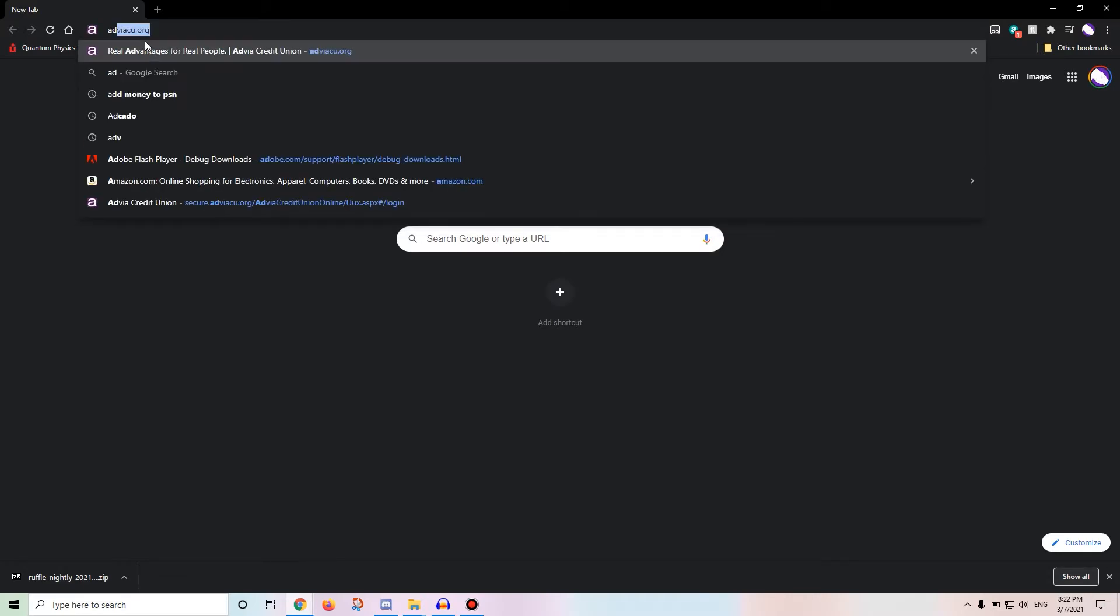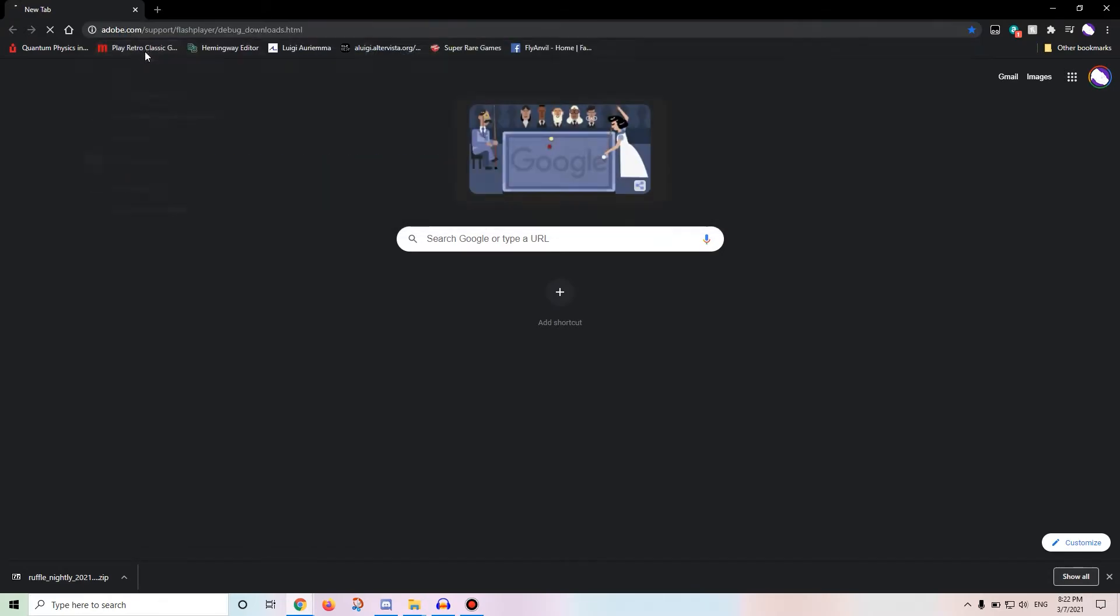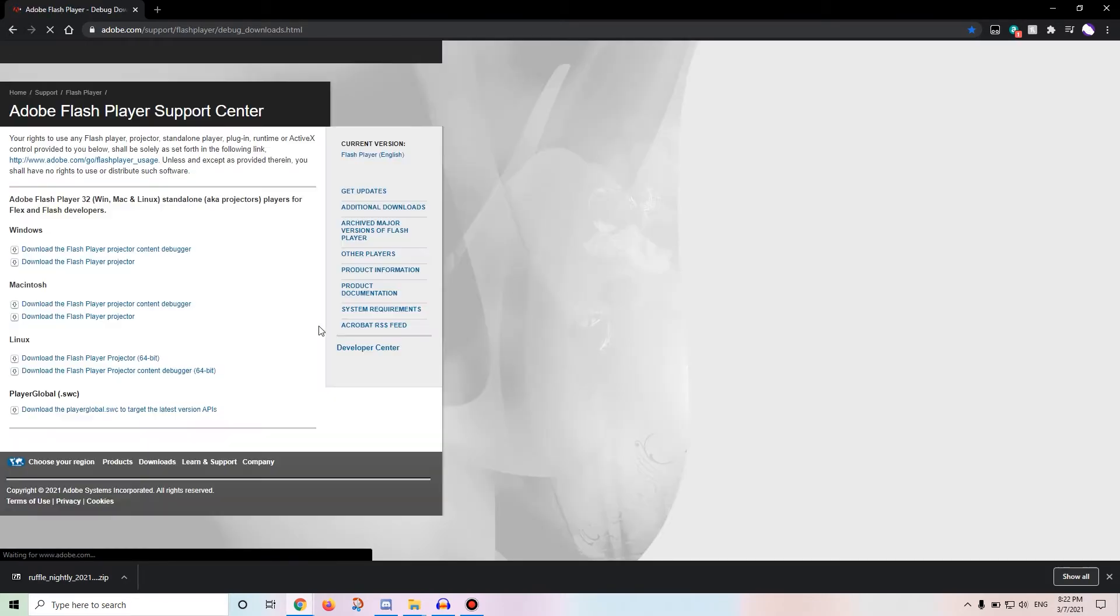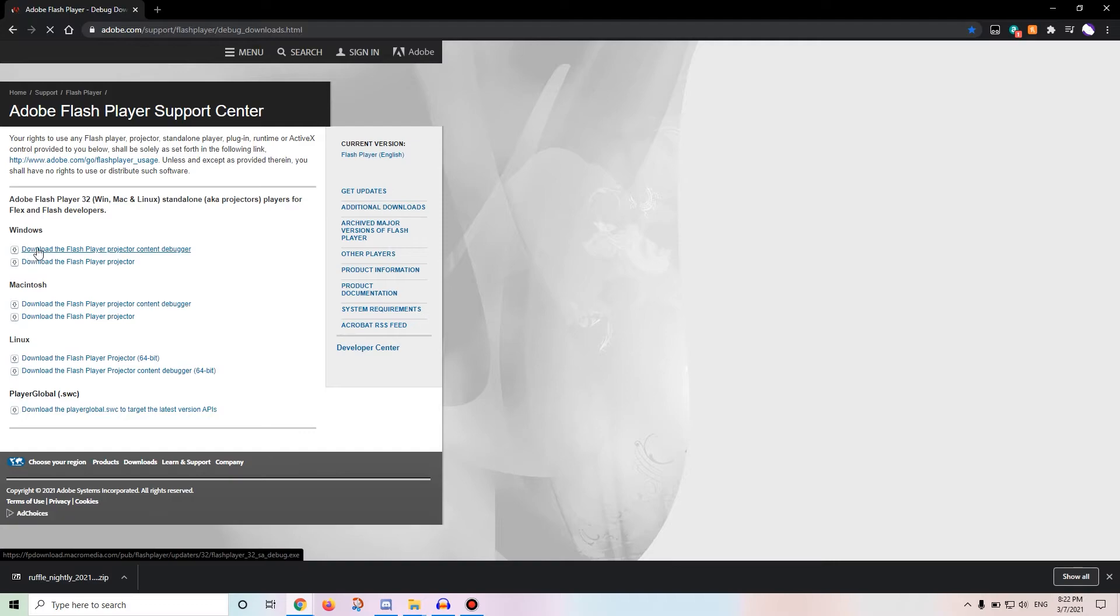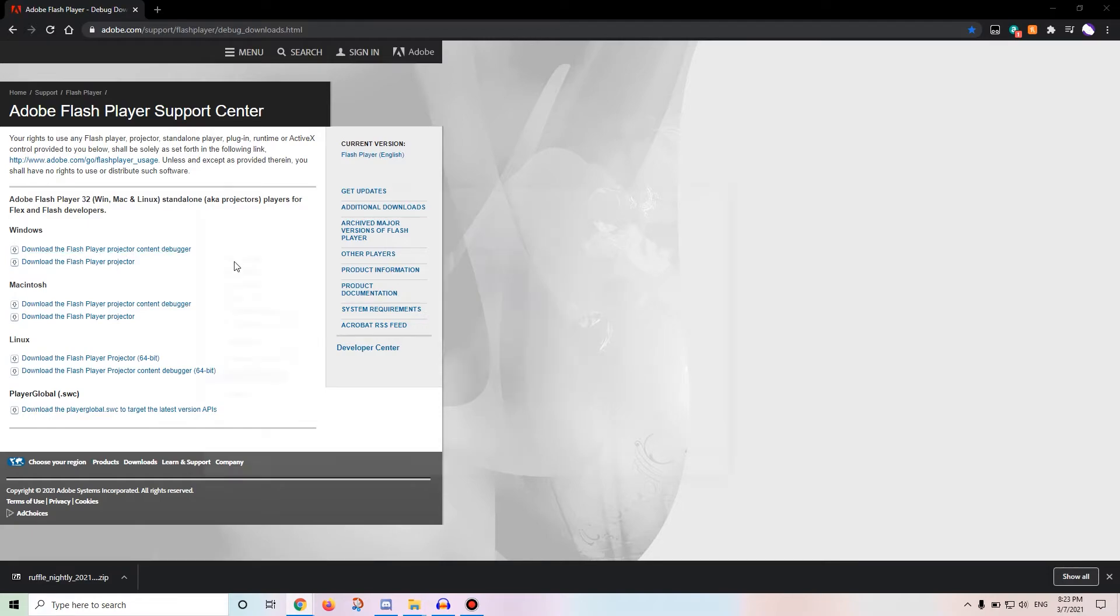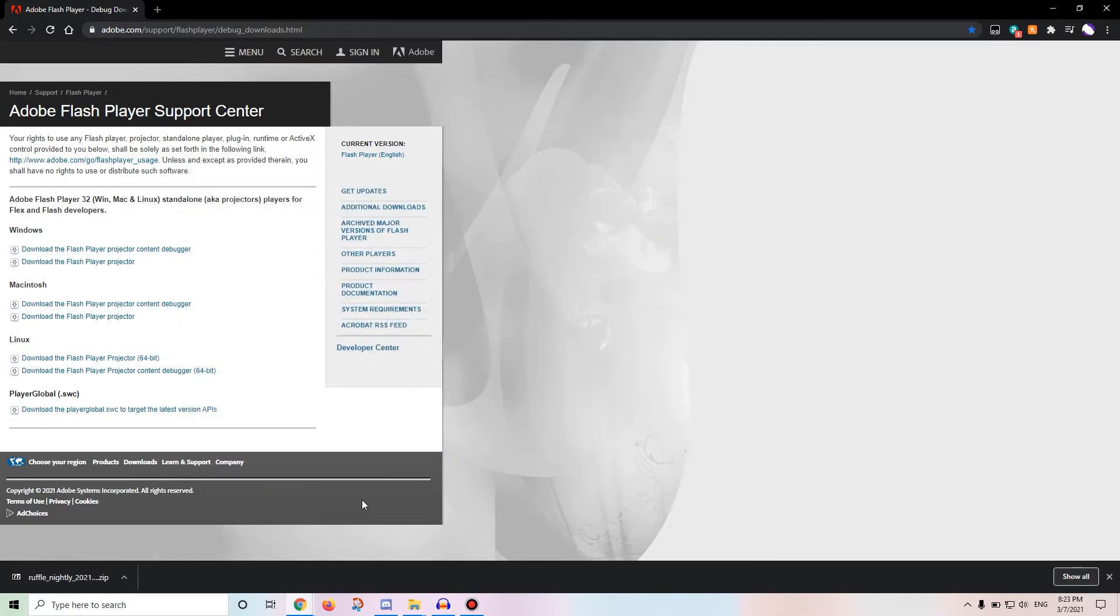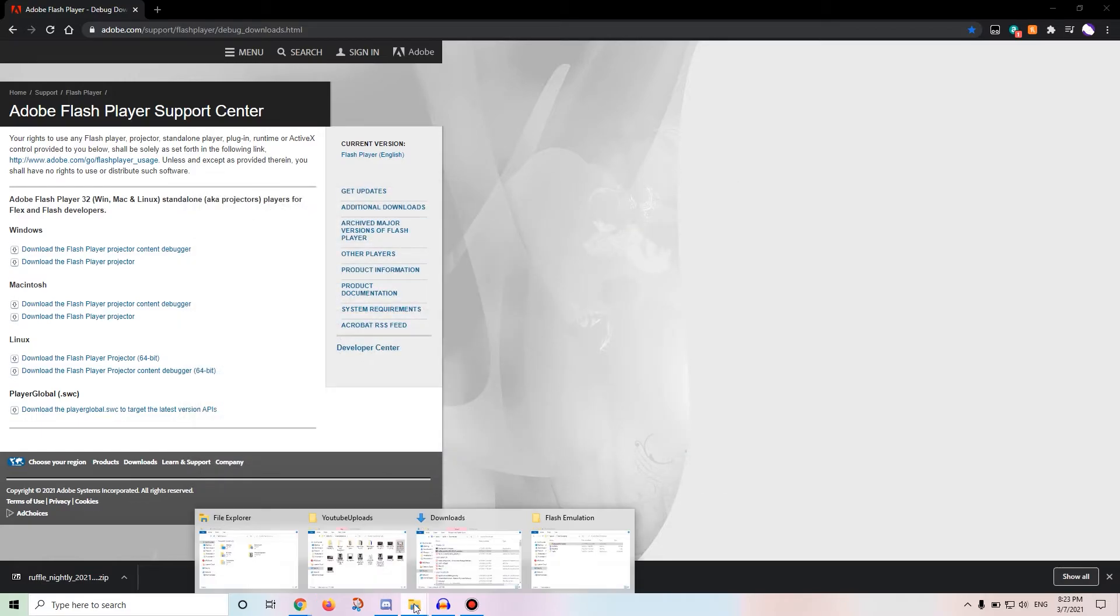And if that doesn't work for you, you can download the debug flash player. This file right here for either Windows, Mac, Linux, or this. I've never used this one. You want to download that. This file will always just automatically save for you. It's not going to forewarn you ahead of time.